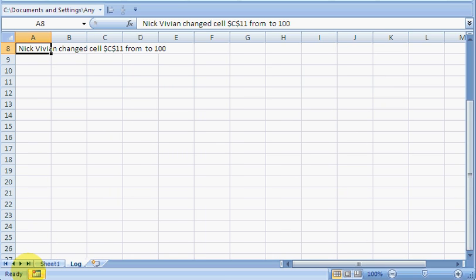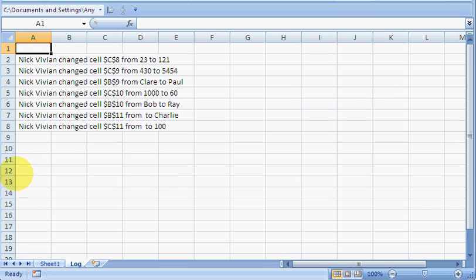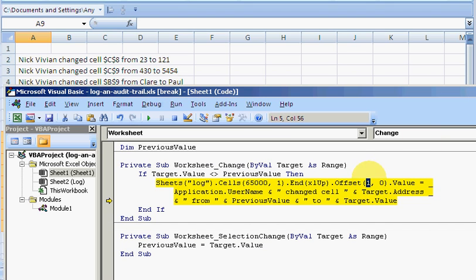And then offsetting that by one. So it will always go down there to the next cell.